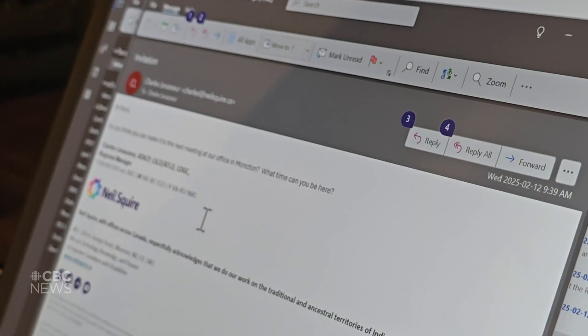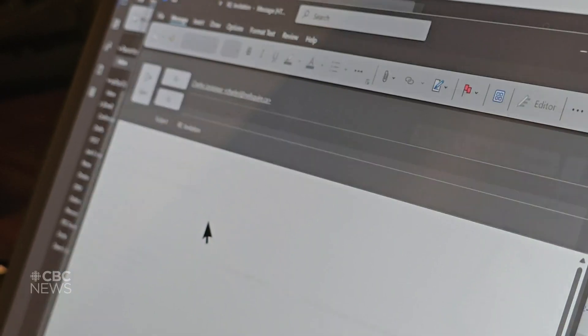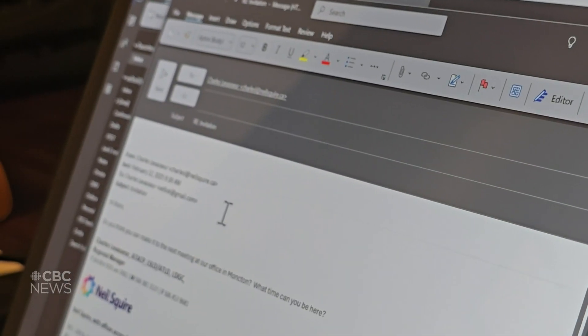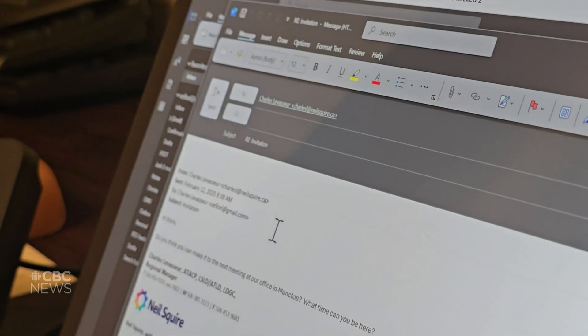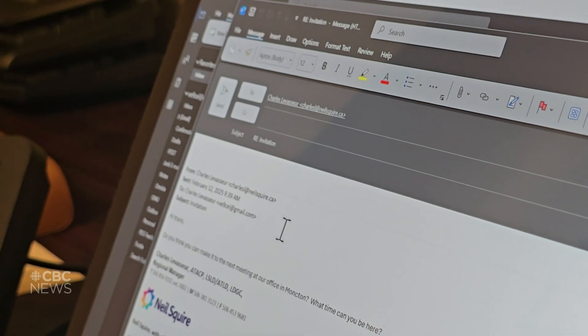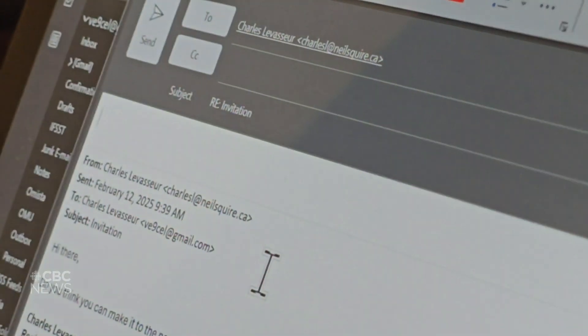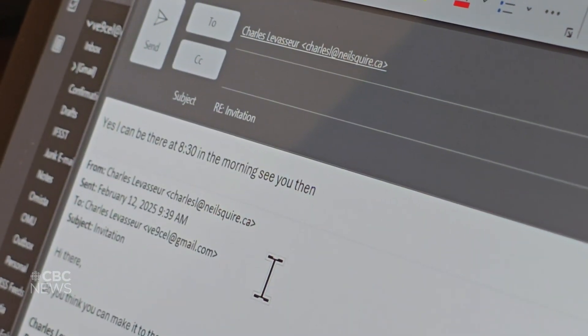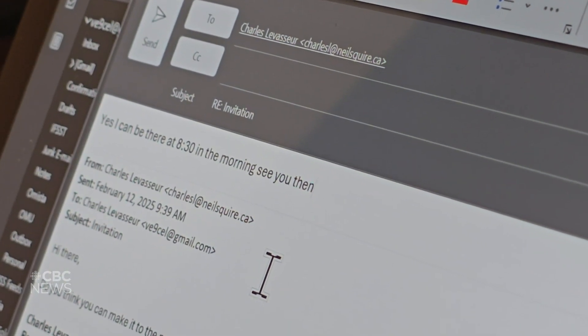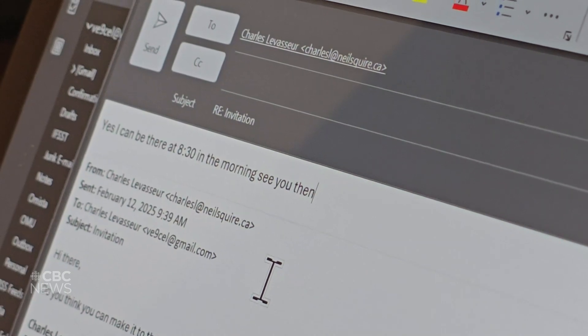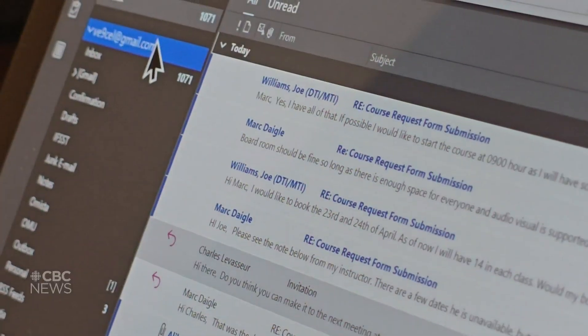Click 2. Yes, I can be there at 8:30 in the morning. See you then. Click Send. Close Outlook.